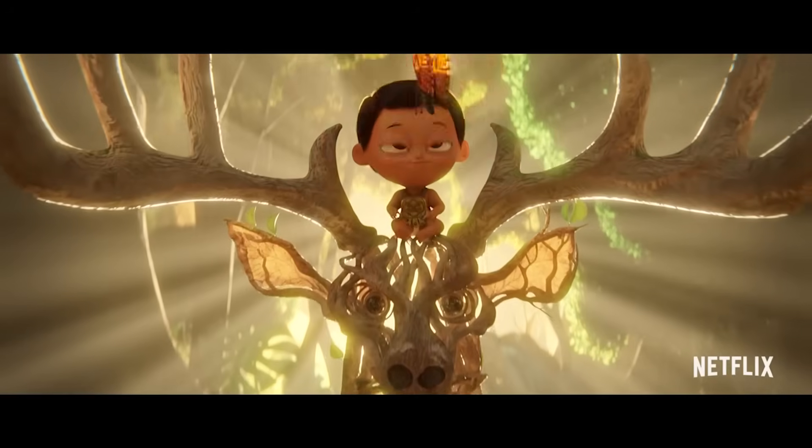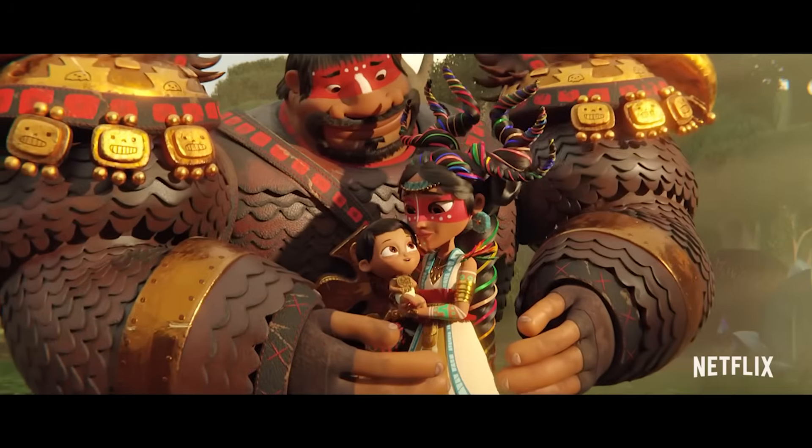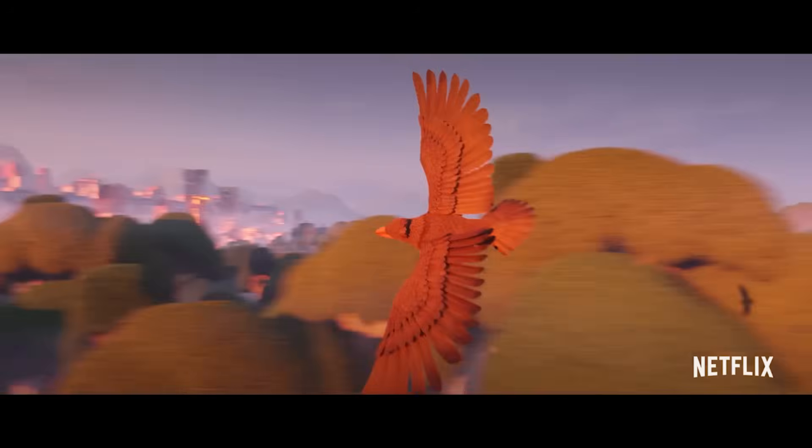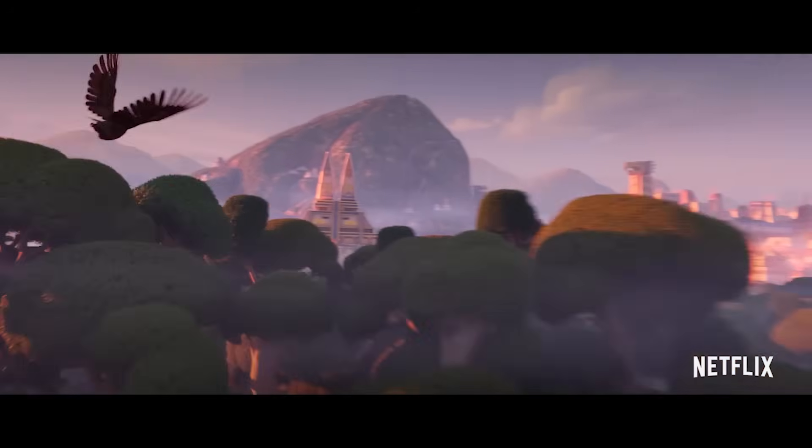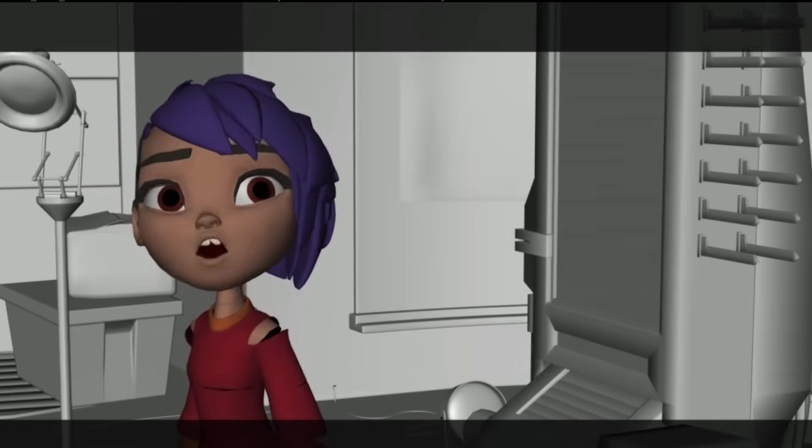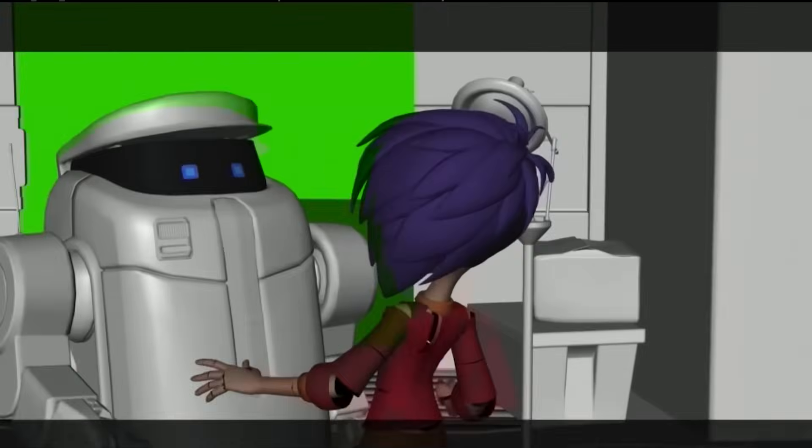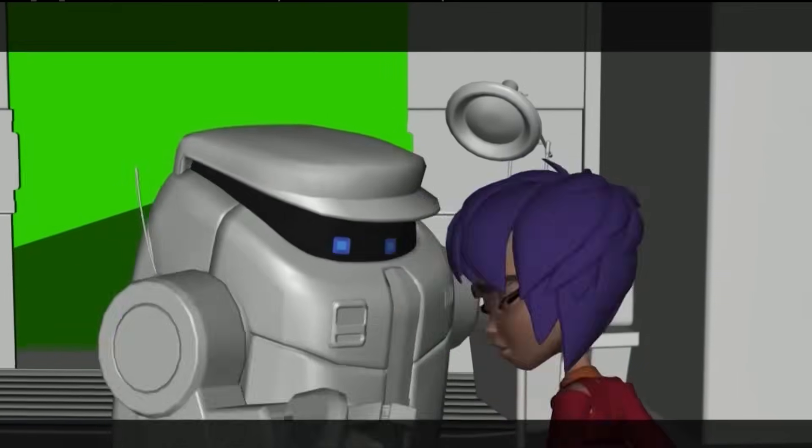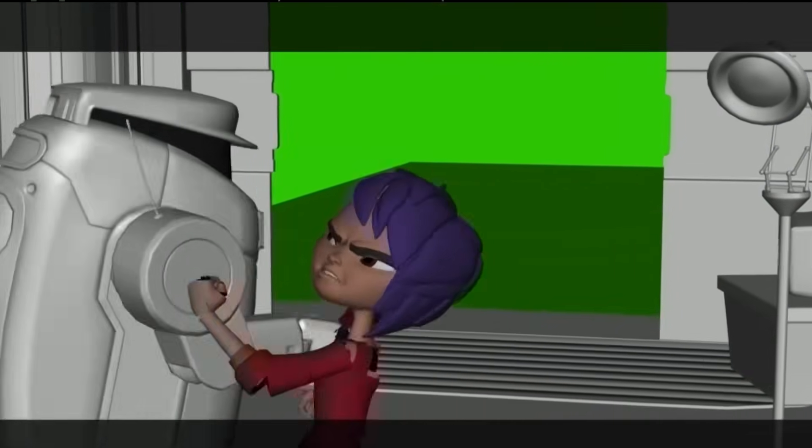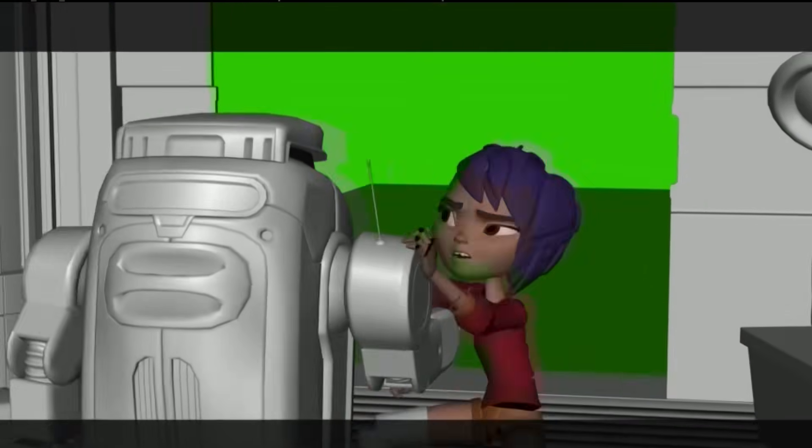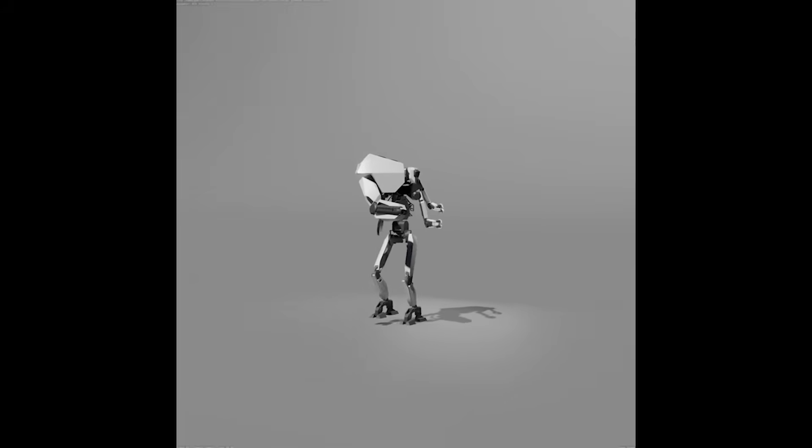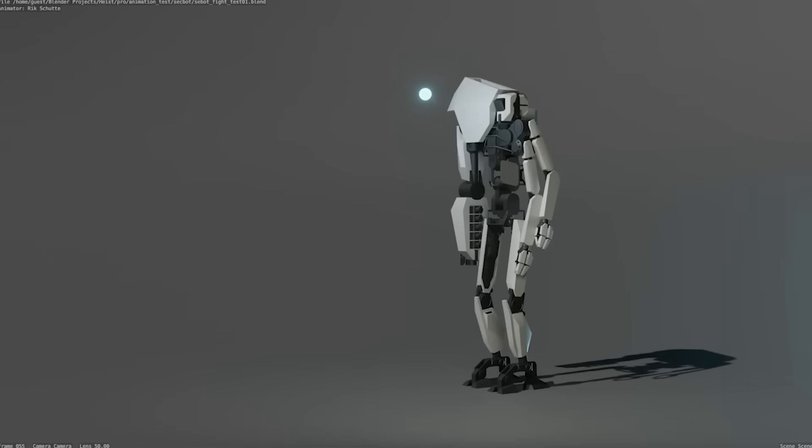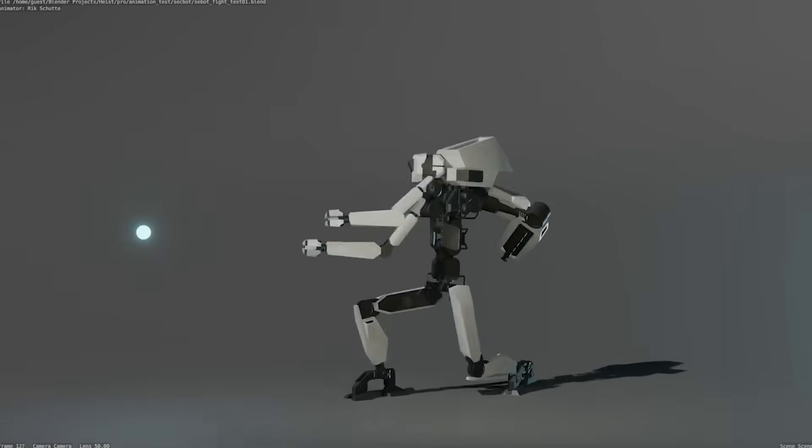Several animation movies have been made in Blender, showcasing its capabilities. For example, the Netflix series Maya and the Three, the feature film Next Gen, were both created using Blender. These productions demonstrate Blender's ability to handle professional quality animation projects, making it a viable option for both independent creators and major studios.